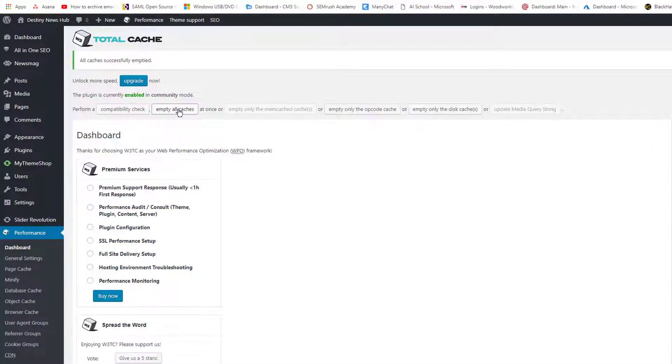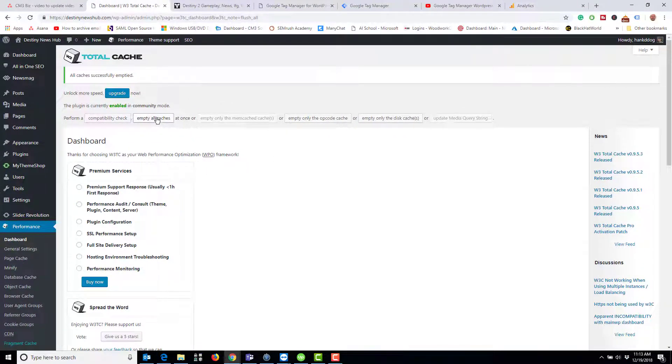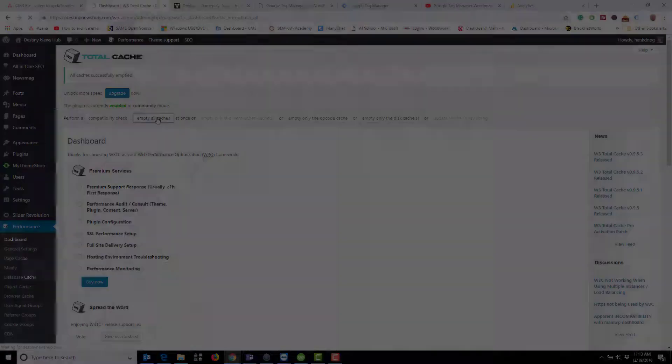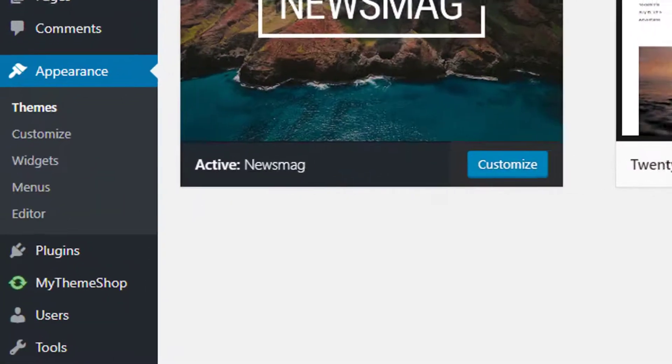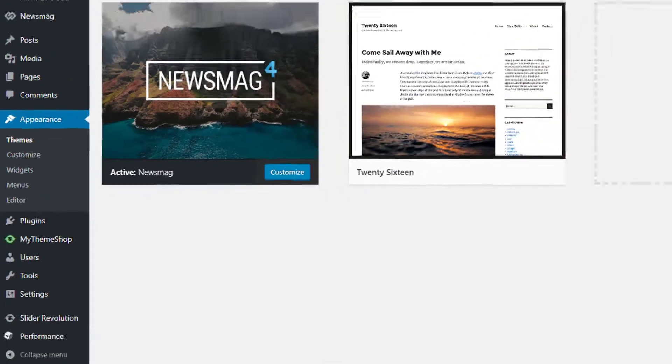So what I want to do in this instance is empty all caches. Now if I go to my theme page, you'll see the editor on the left.